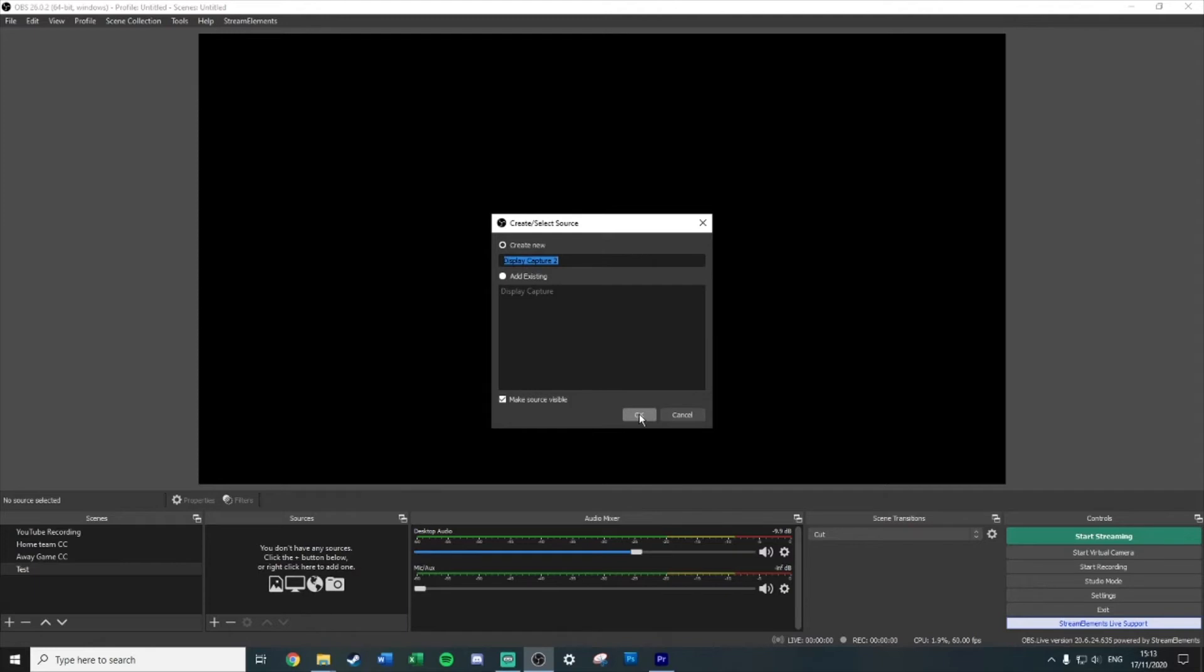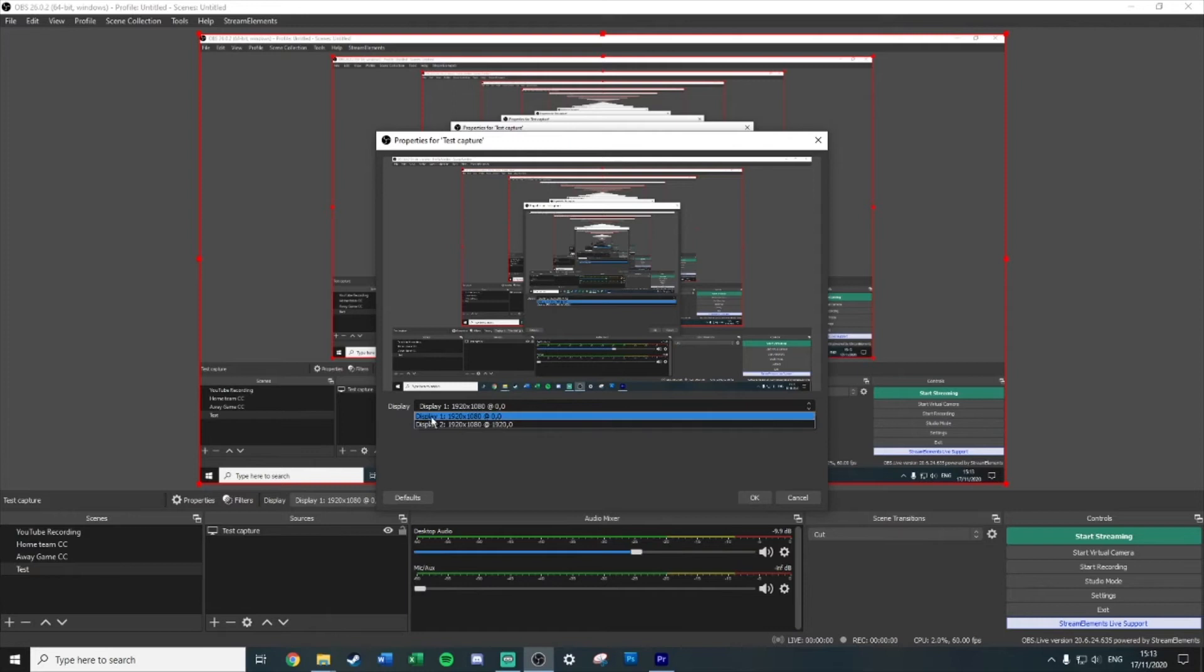All you have to do for that is just hit the little plus for gameplay. All you have to do is display capture, call it whatever you want. I'm just going to call it test capture for now. Boom, it'll now try and ask you what display you want. I have two monitors so it's showing both. I play on display one, this is the one I game on, so I'm going to select that one, hit okay.